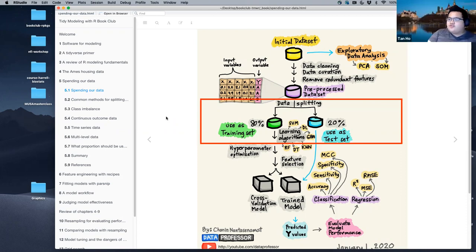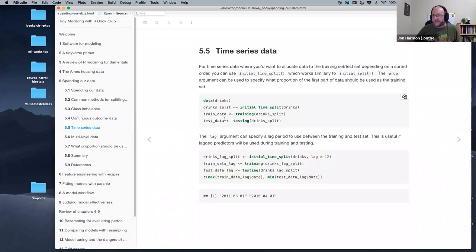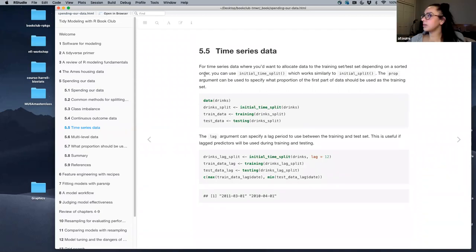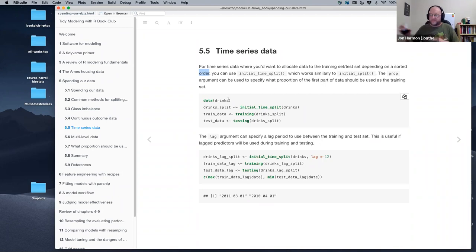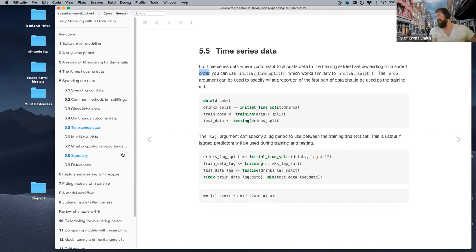For time series data, you can still use something like an 80-20 split — but instead of random sampling, it's the first 80% and the last 20%, in sorted order. Very much not random.